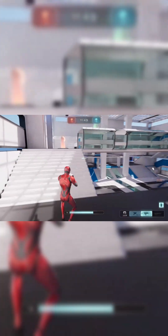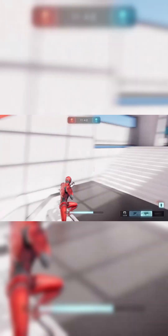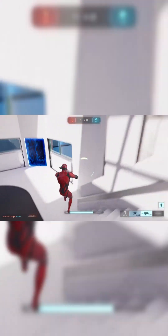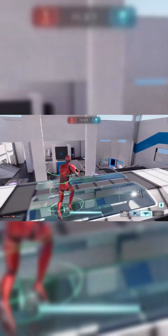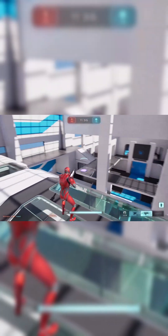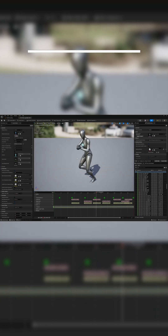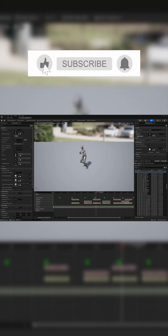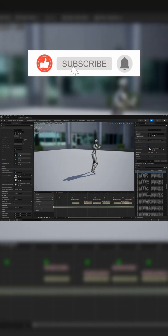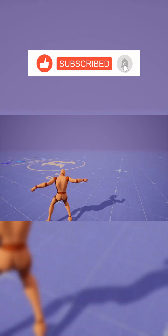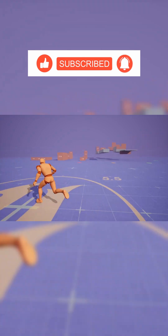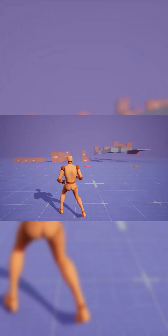What's up guys, Mizzo Frizzo from Pitchfork Academy here, and in this Unreal Engine 5 tutorial I'm going to be showing you how to retarget animations from a variety of different sources, giving you about a thousand free animations to use in your projects.